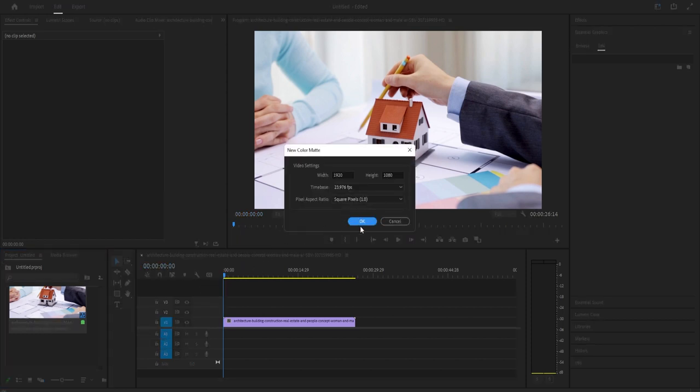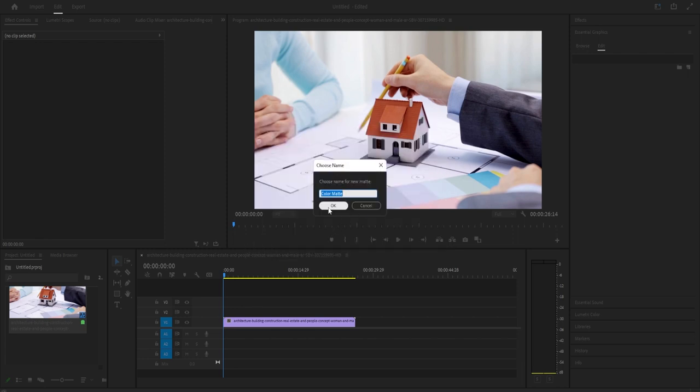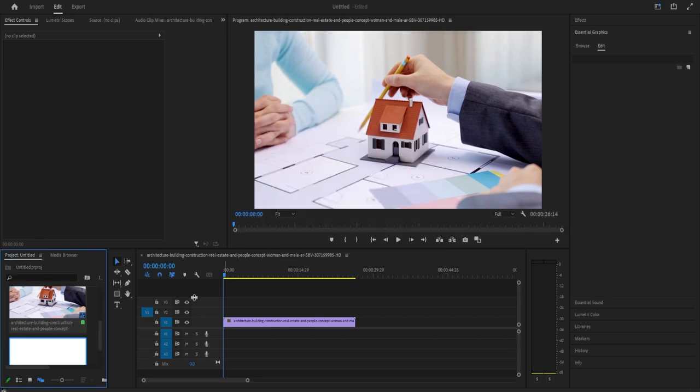Select the color you'd like for your background. Give your color matte a name if you want. I'll just use the default.